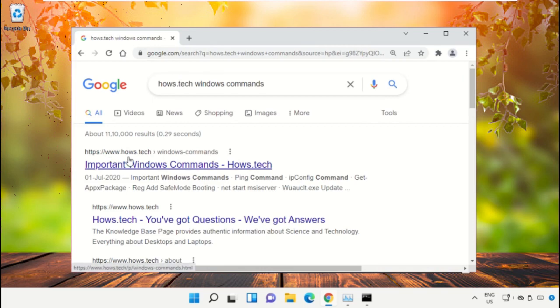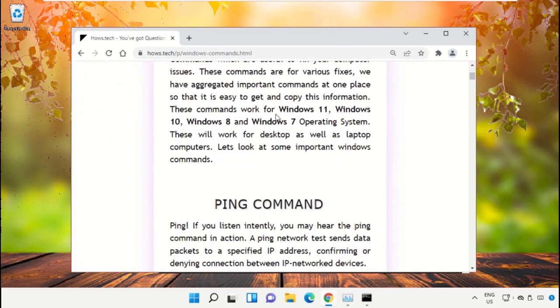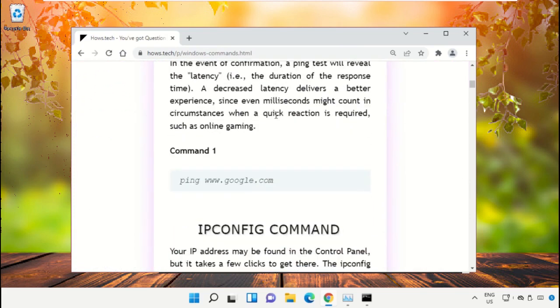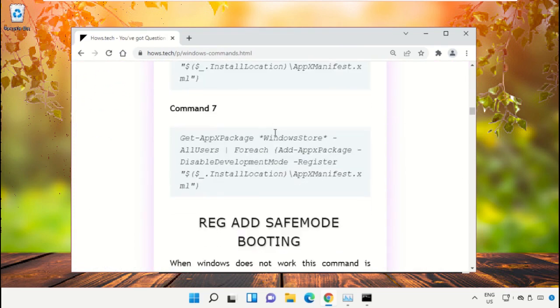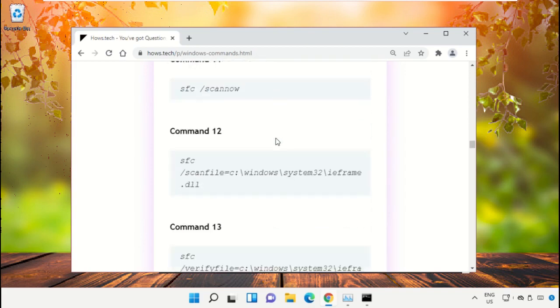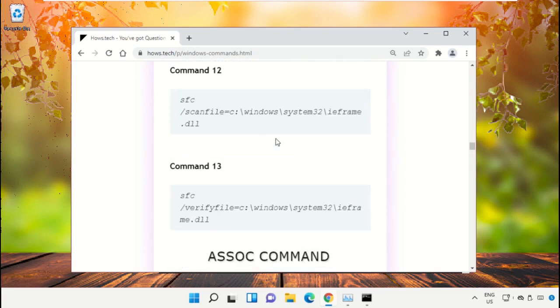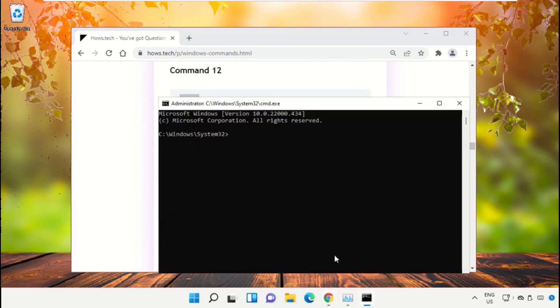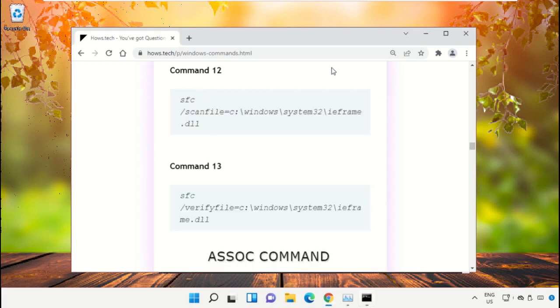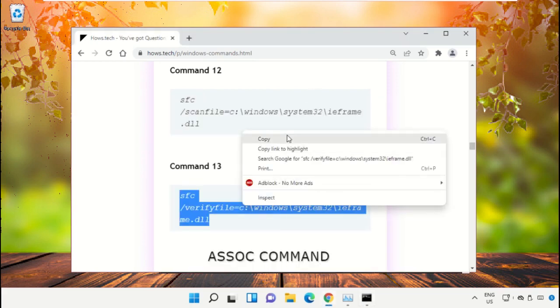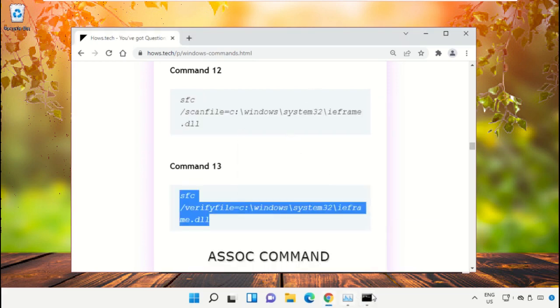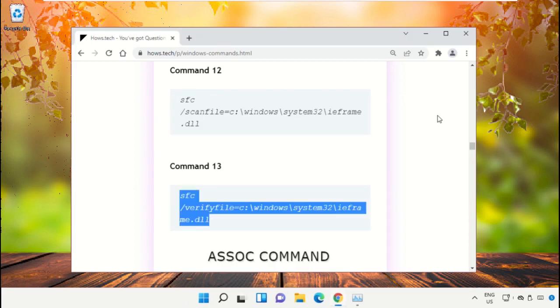Scroll down and copy command number 12. Go to the Command Prompt window and right click to paste that command, then hit enter to execute it. Copy command number 13, right click to paste the command, and hit enter.